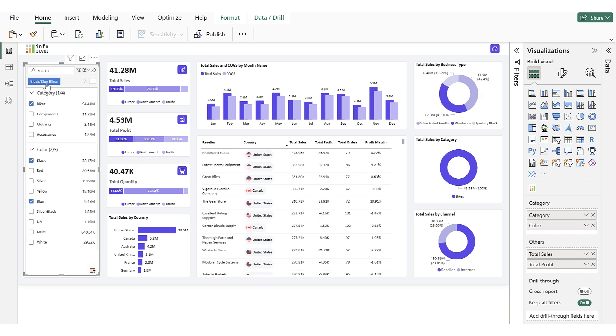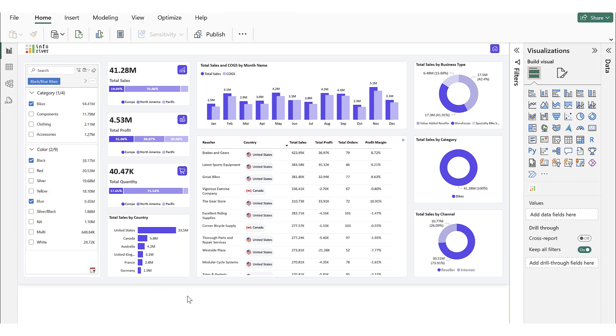Clicking any of these buttons filters the report based on the saved conditions. In our example, it filters by black and blue colors within the bike category. This is how you can configure saved filter presets to simplify repetitive filtering tasks.